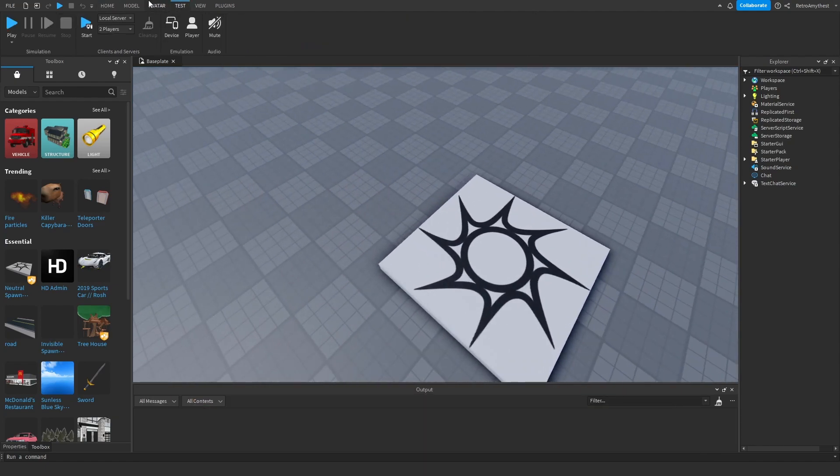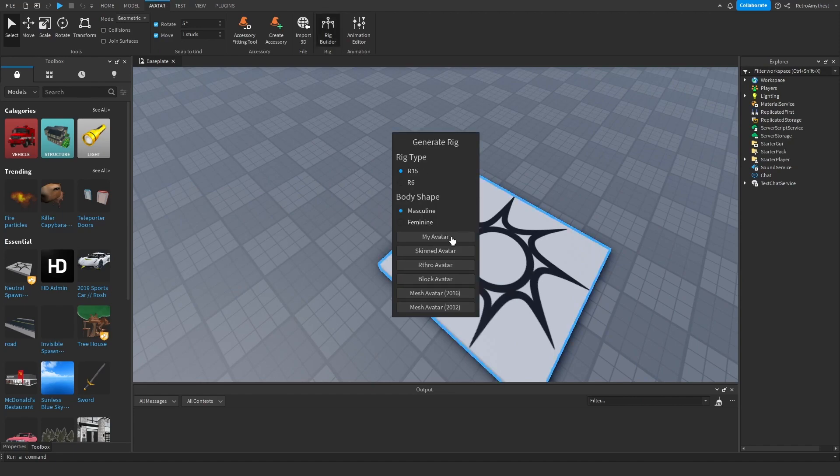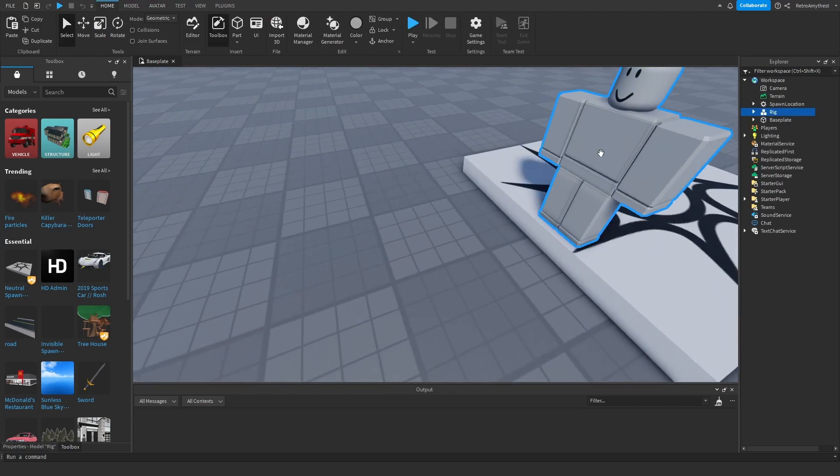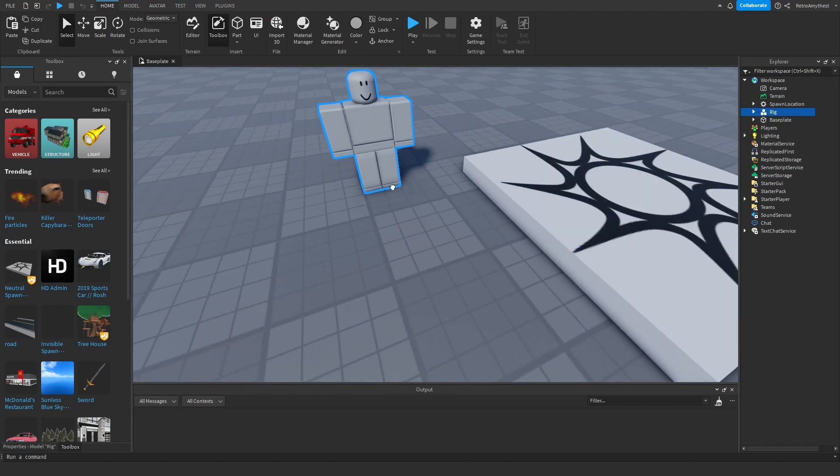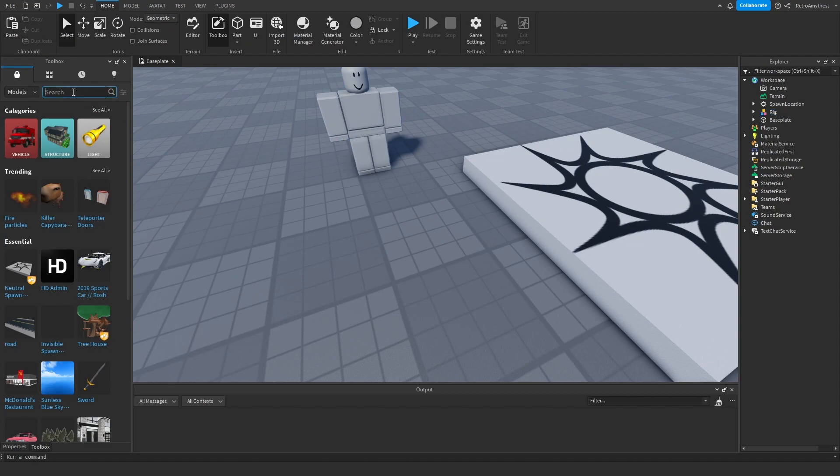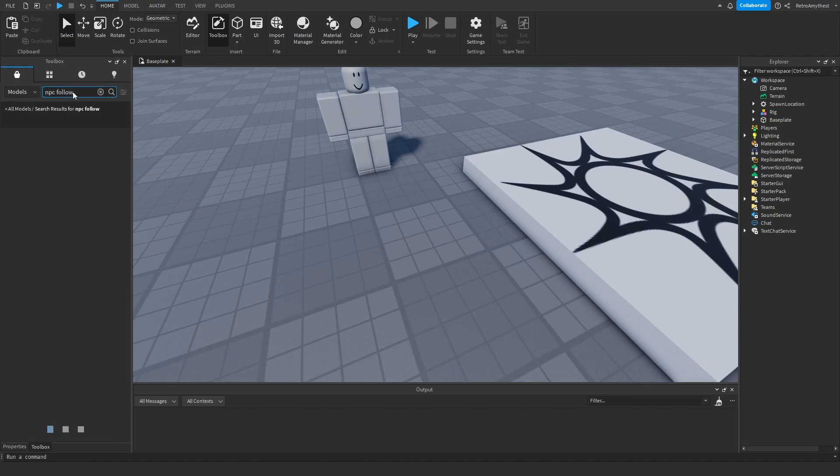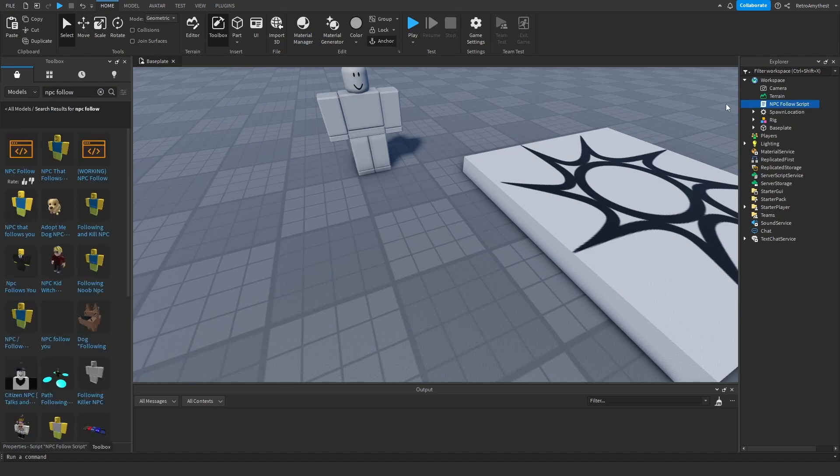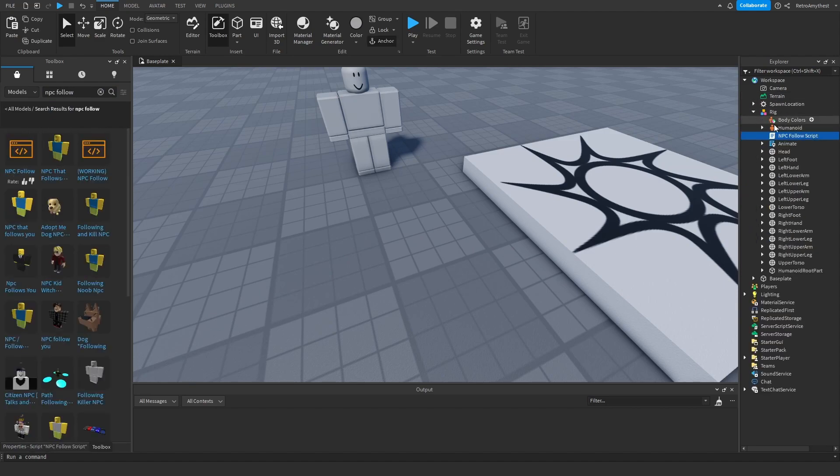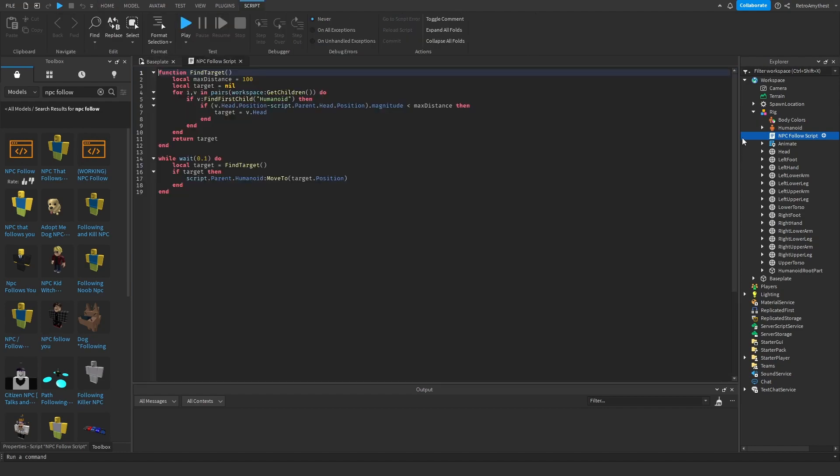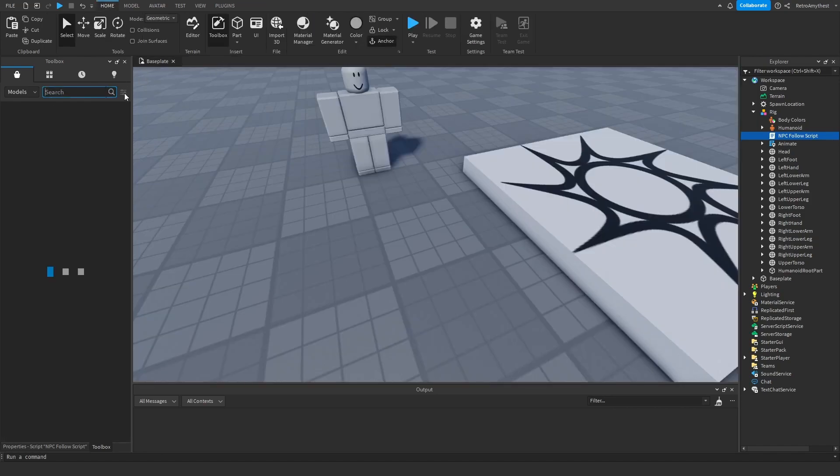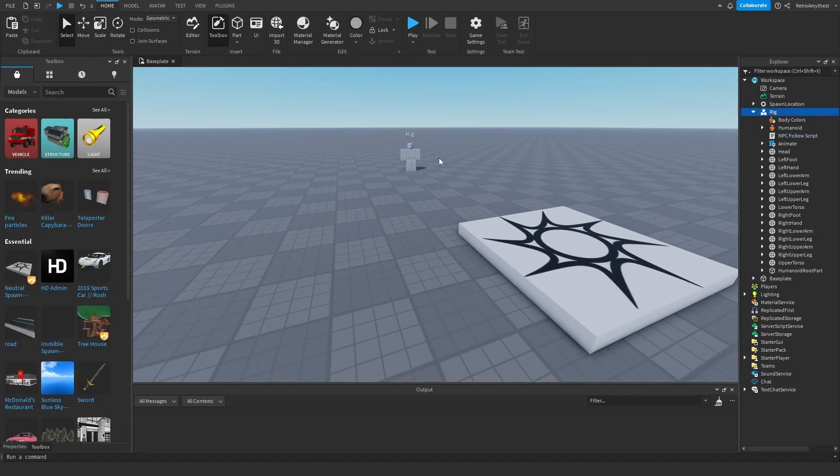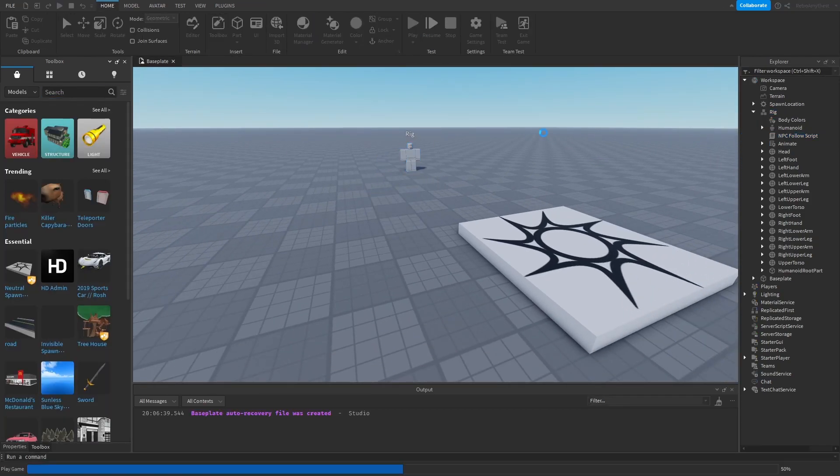So insert your NPC or monster. Then after that, get an NPC follow script. I choose the first one, then drag it into your NPC. Then change the max distance, just add a bunch of zeros to it. So let's just test that he will follow us.